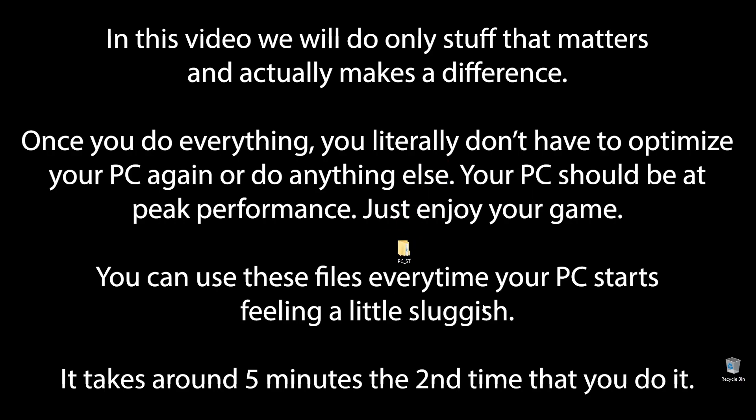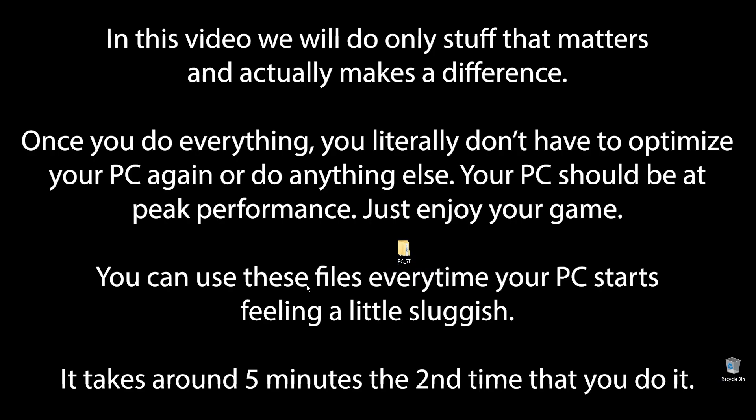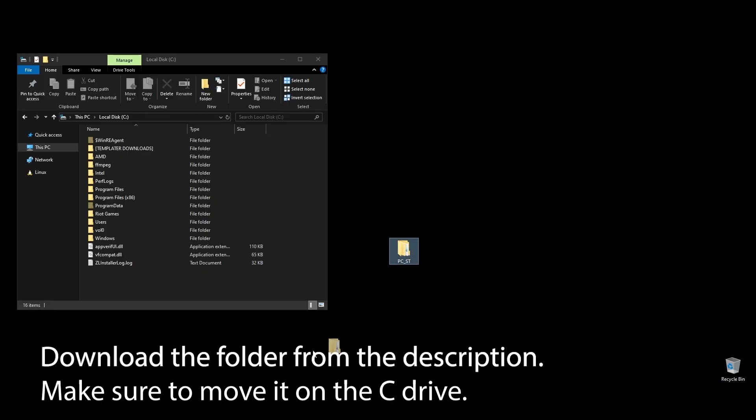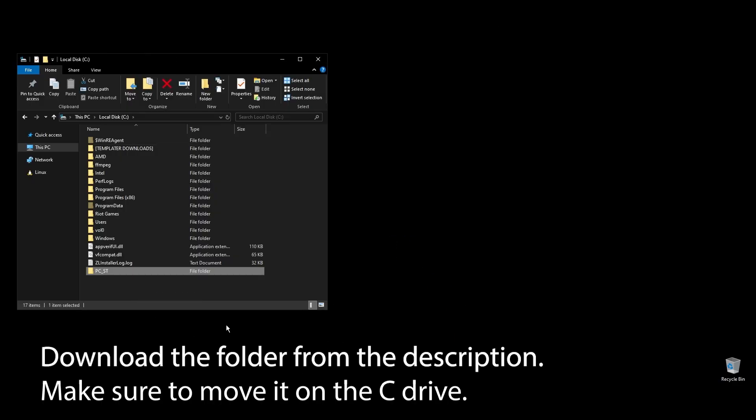You know that feeling when you play Persona 3 Reload and it feels like something doesn't quite match up, and your FPS is really low? Well, forget that. After following all the steps in this video, you can finally enjoy super smooth and responsive gameplay with the highest FPS possible in Persona 3 Reload. Let's get straight to it.